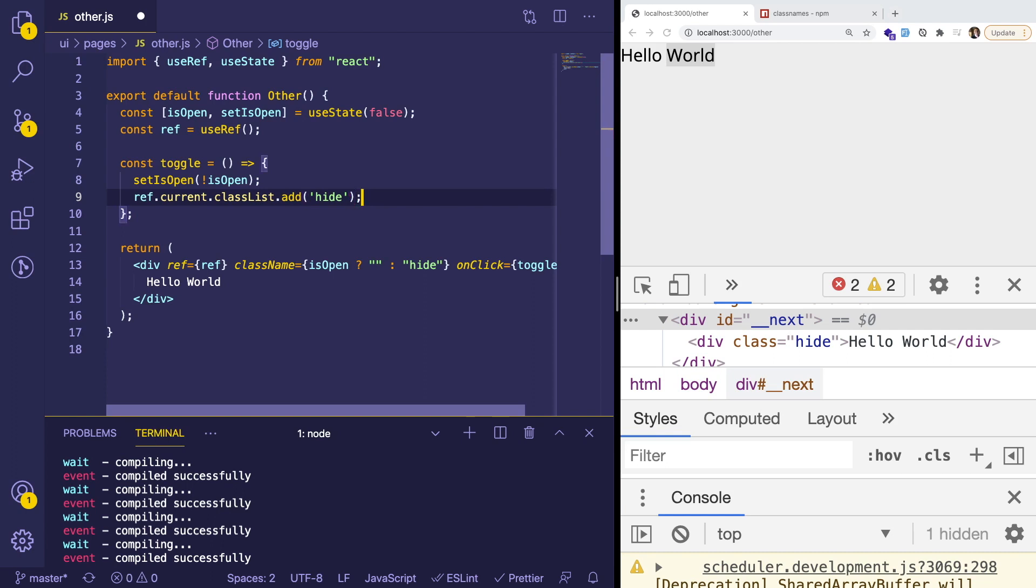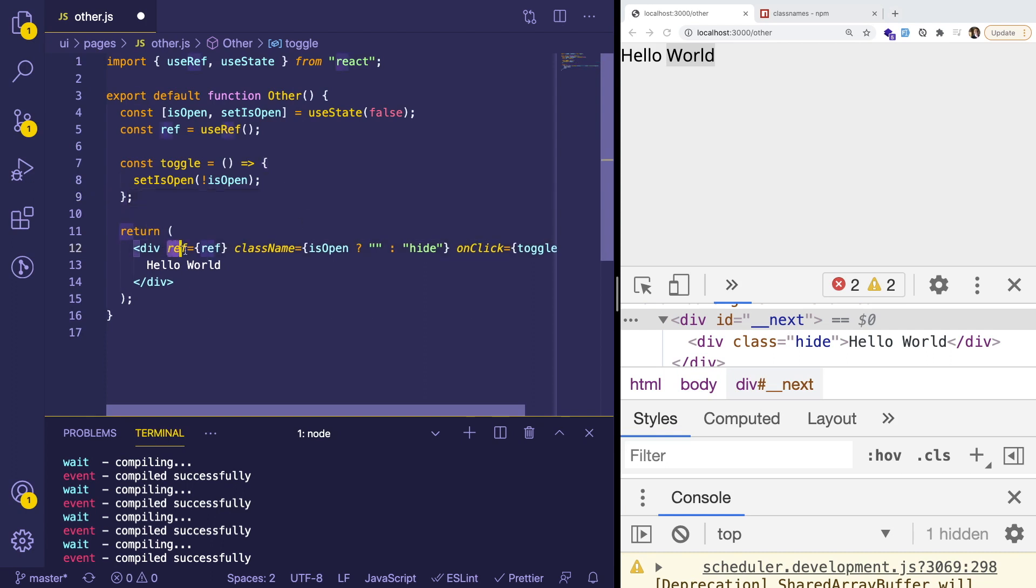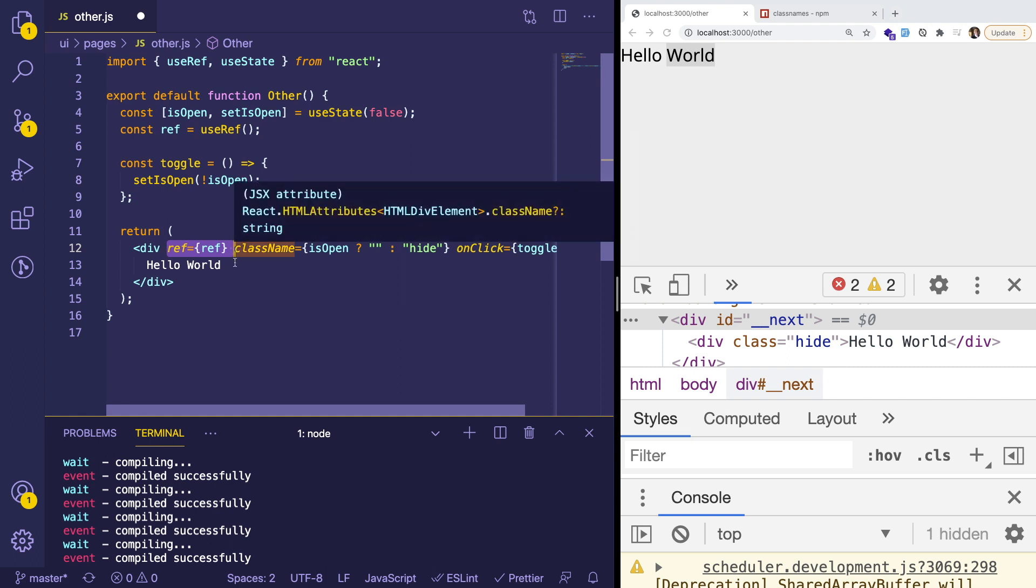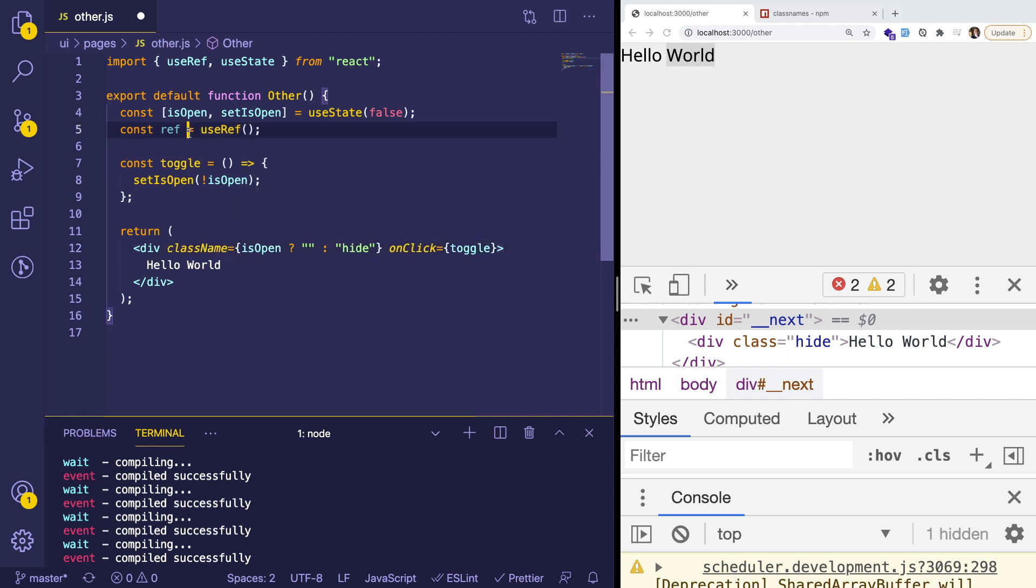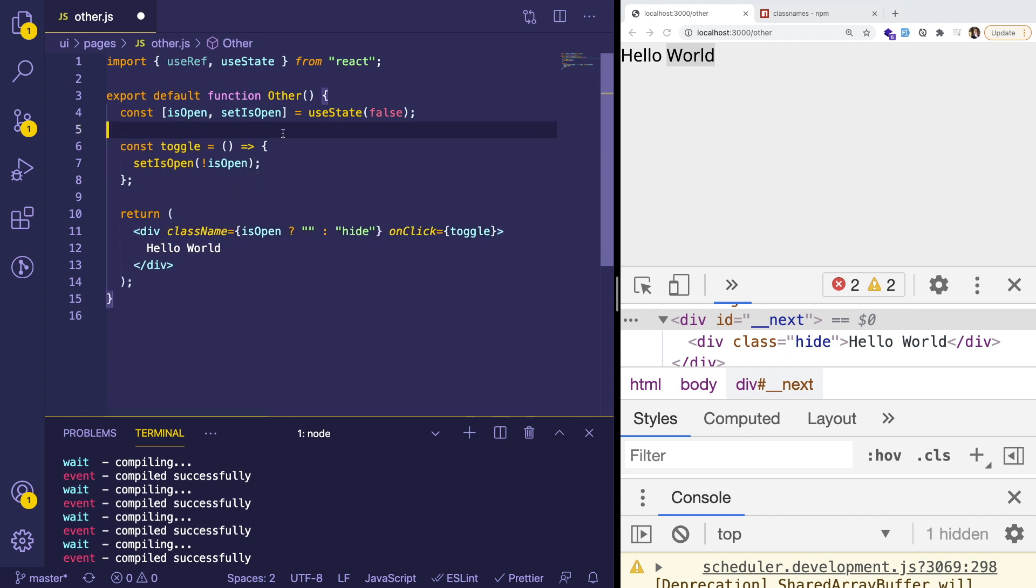This is kind of out of the scope of the video. I'm not going to go into how to use references. But if you wanted to actually reference the DOM element precisely, you could use that ref hook.